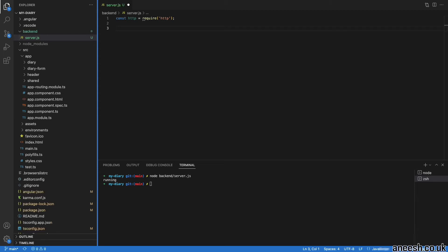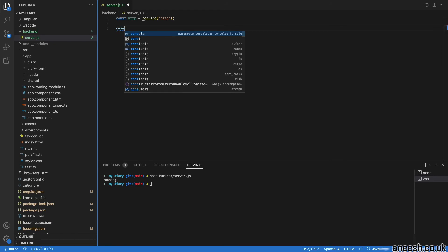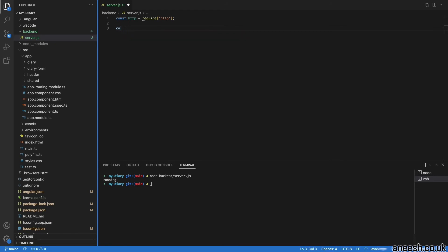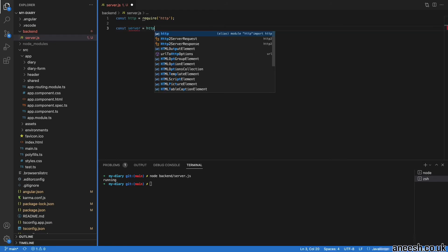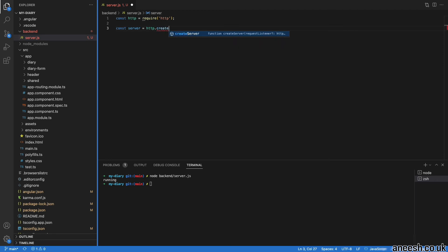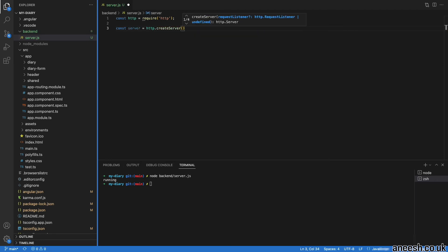The HTTP package will provide us with methods to create our server. Next, I will create the server into a new constant by calling the create server method from the HTTP modules. This method will create our server that will accept incoming requests and provide the appropriate responses.